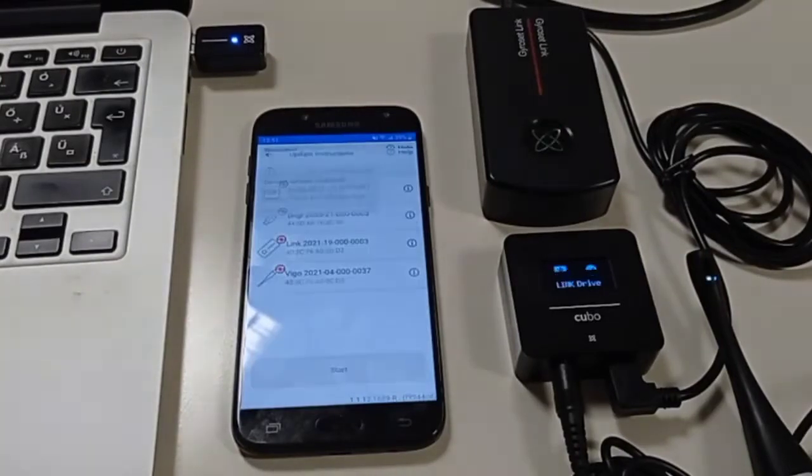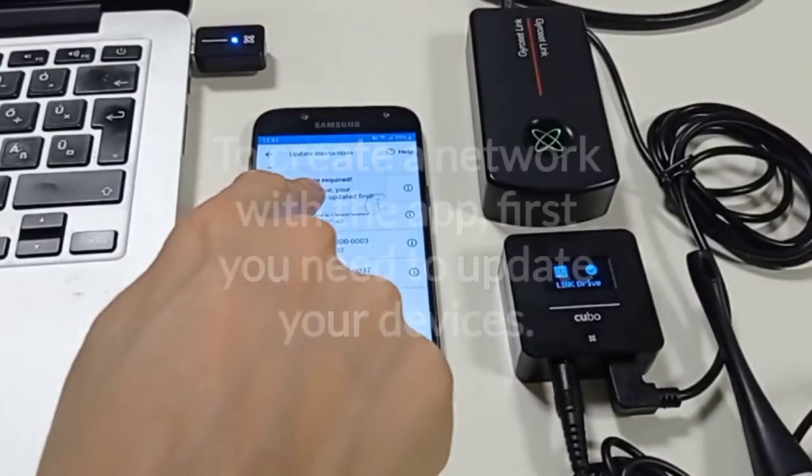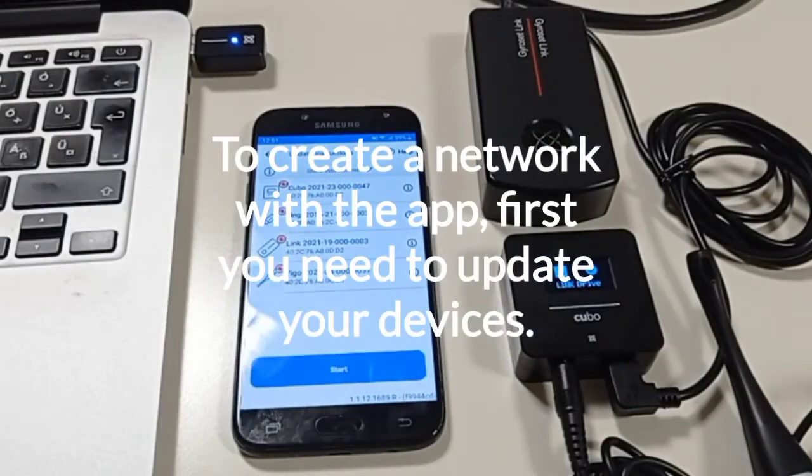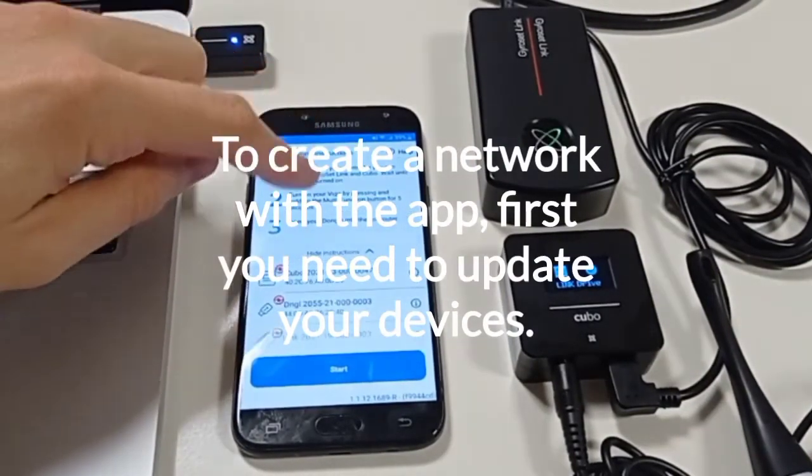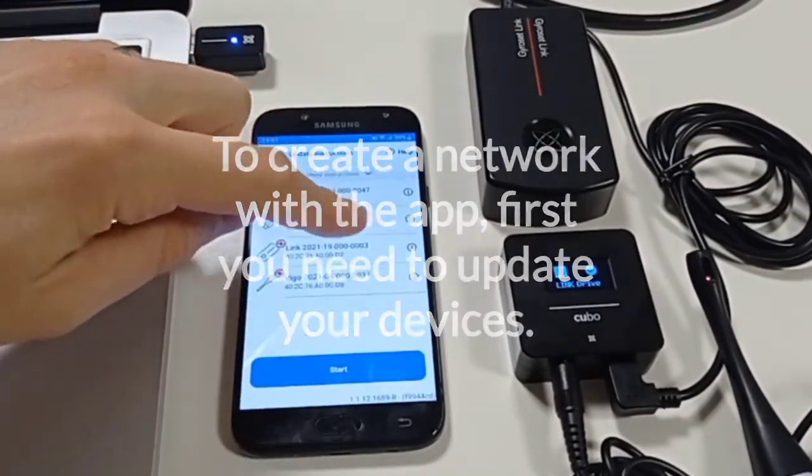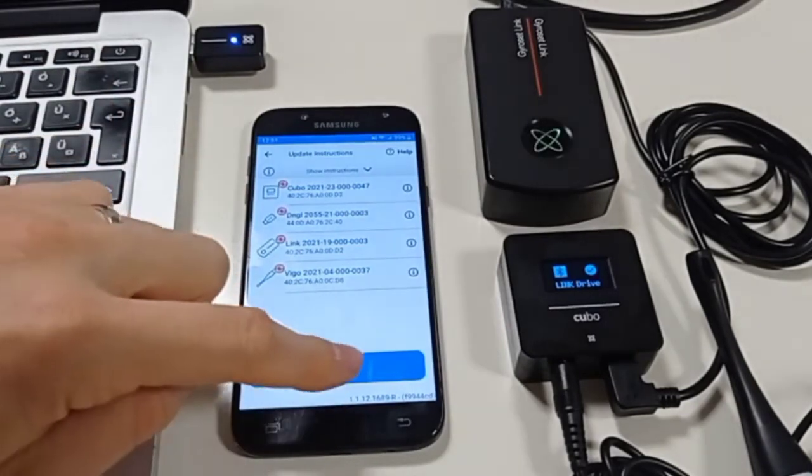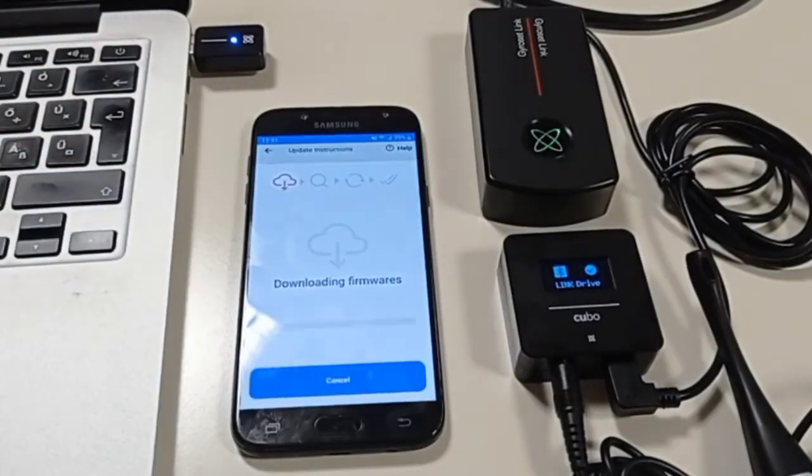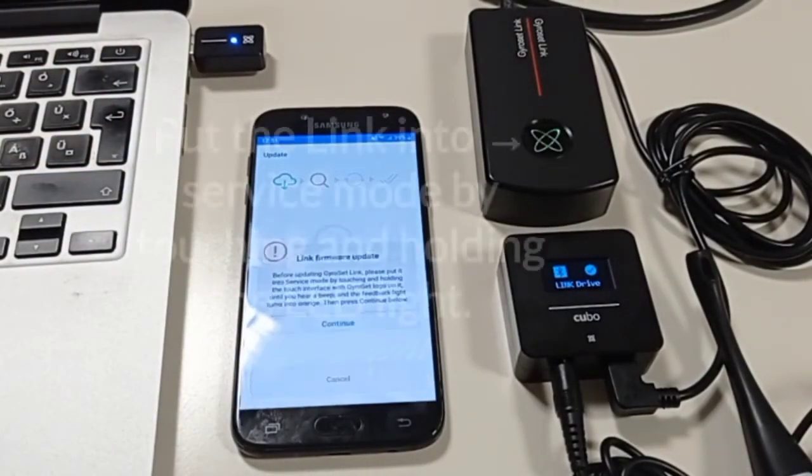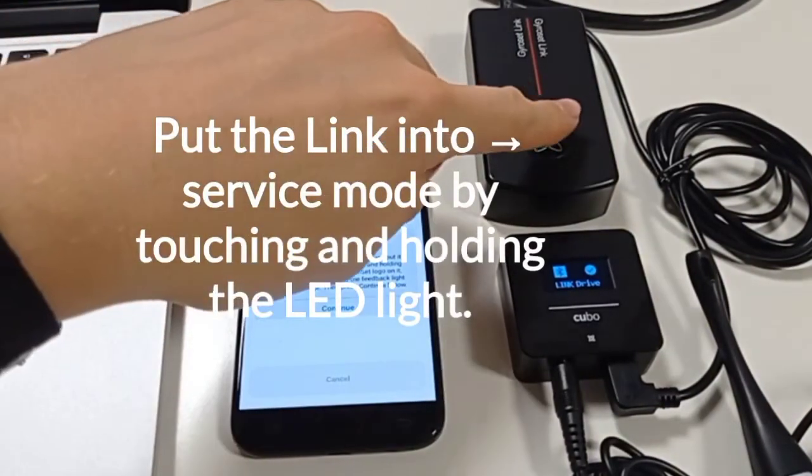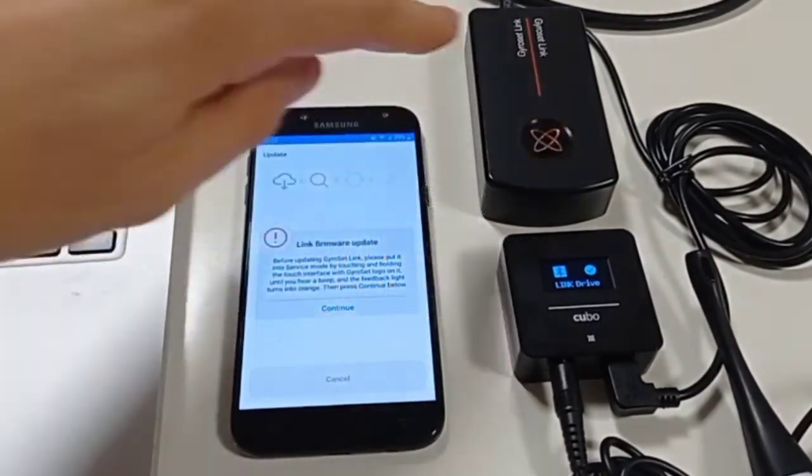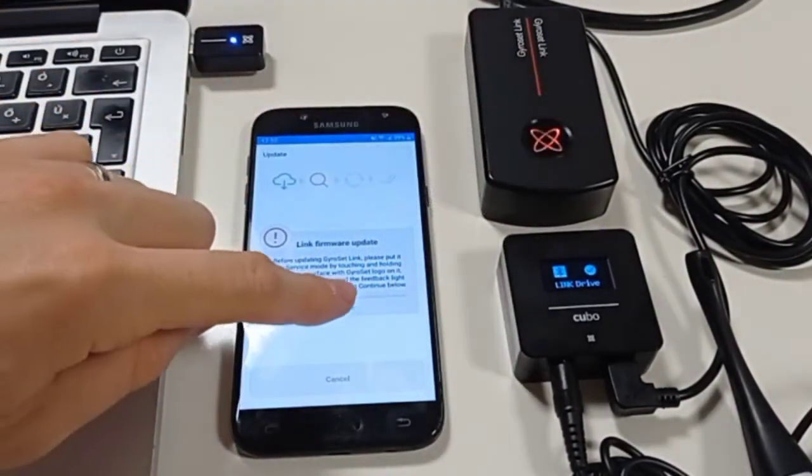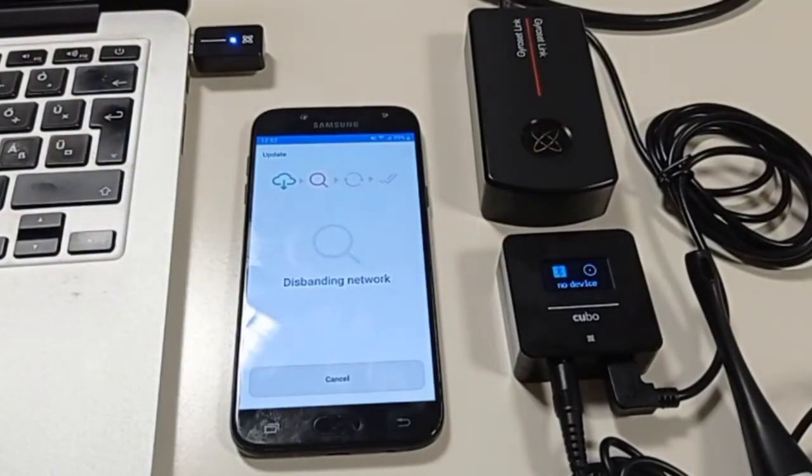To manage your networks with the app you need to update your devices first. Just follow the instructions on the screen. It's best to put your link into service mode at the beginning of the update process by touching and holding the LED light with the Gyroset logo on it. In service mode the light pulsates in orange.